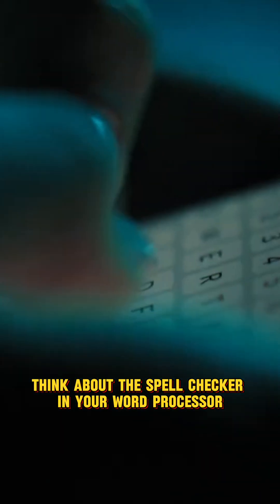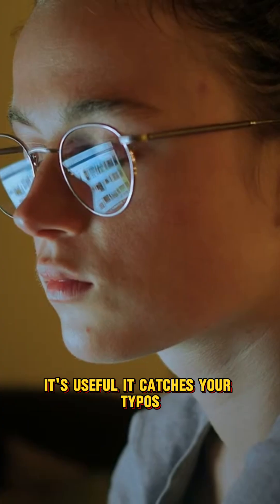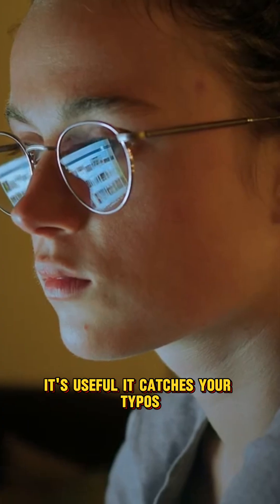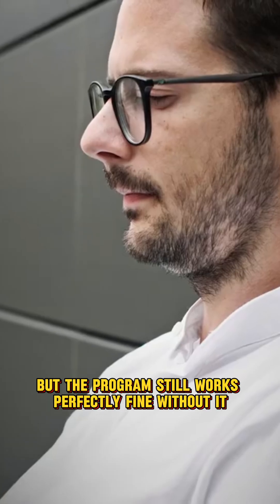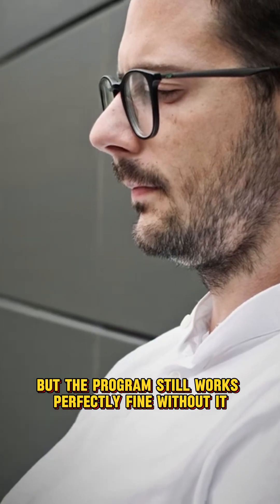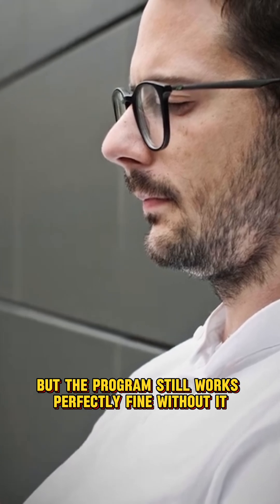Think about the spell checker in your word processor. It's useful, it catches your typos, but the program still works perfectly fine without it.